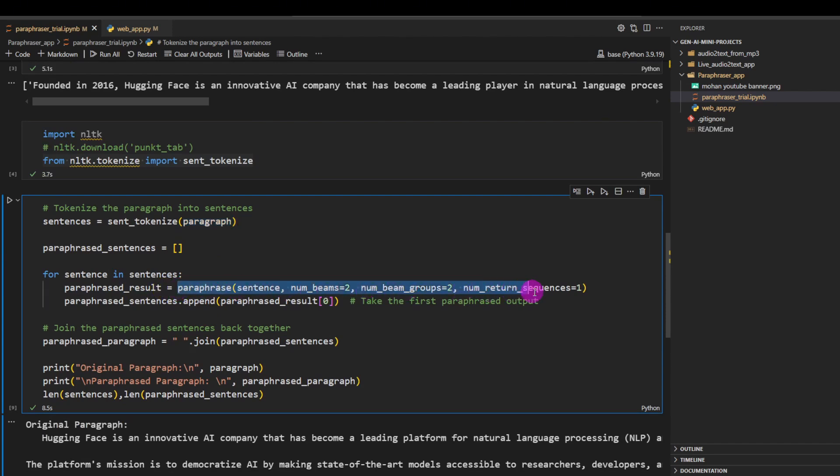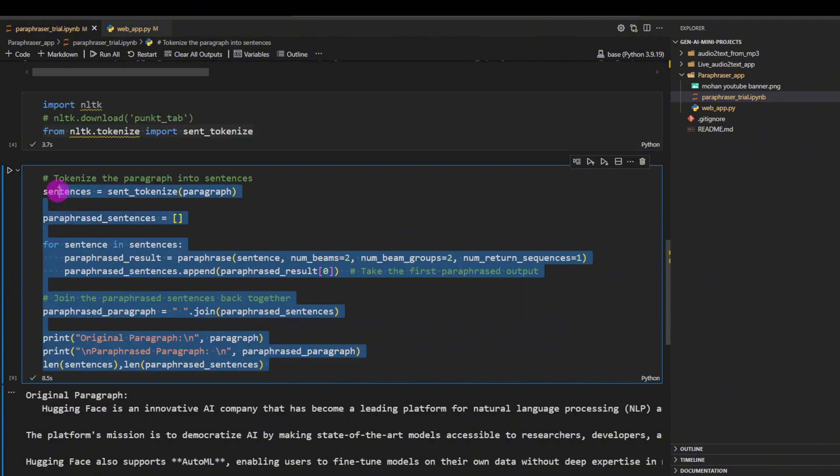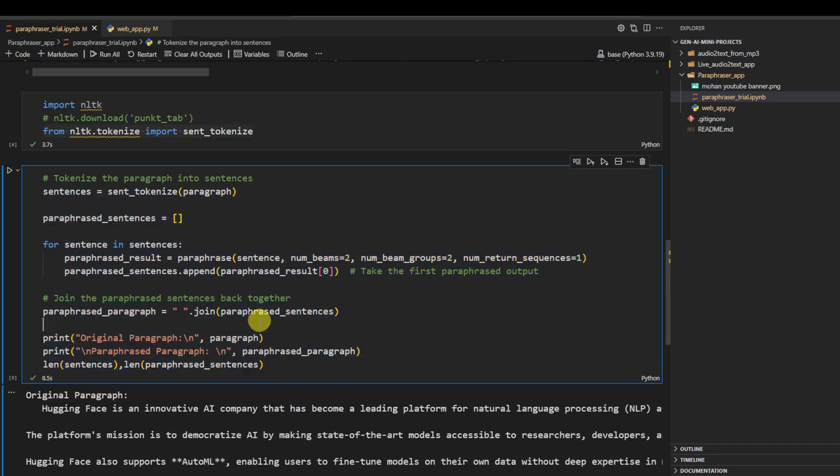So then what we can do, we can just loop through this list and send it to the paraphraser. So in here, this paraphraser will do the paraphrasing sentence by sentence.